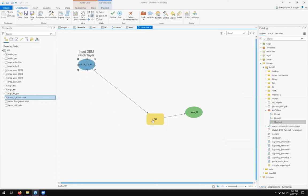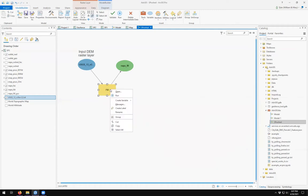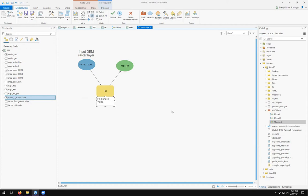You can click and rearrange elements on the canvas as needed. So there's our first geoprocessing step — we go from our input DEM through the Fill tool into the NAPA Fill output. You can right-click and create a label, then double-click the label to edit it, for example calling it 'Fill Surface Voids.'